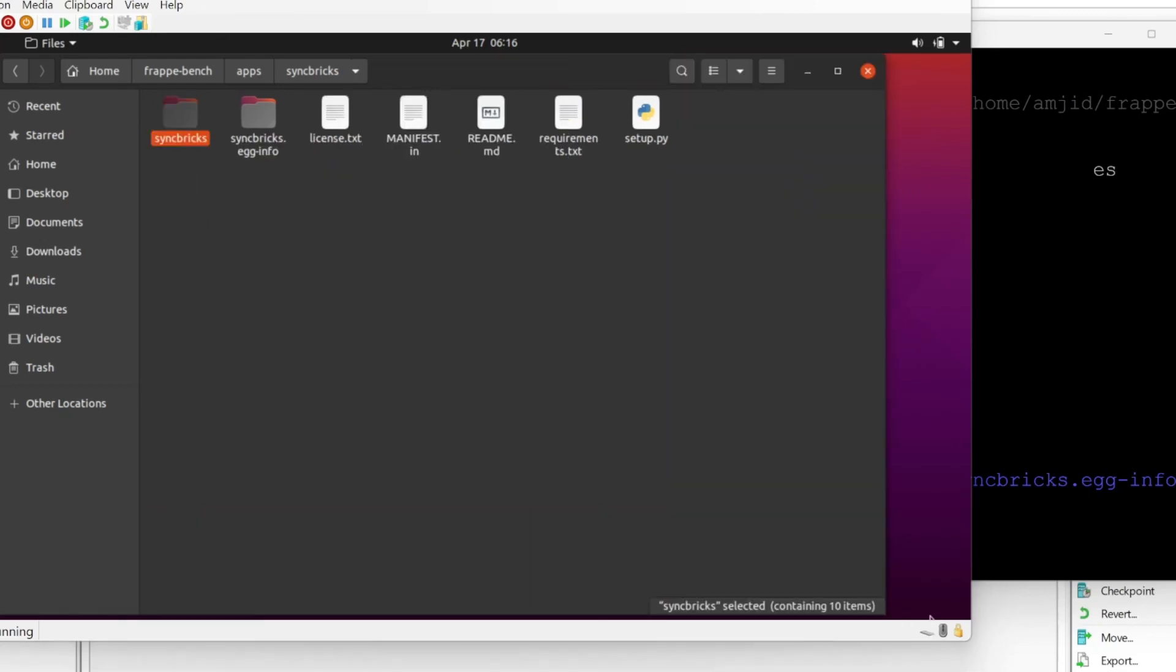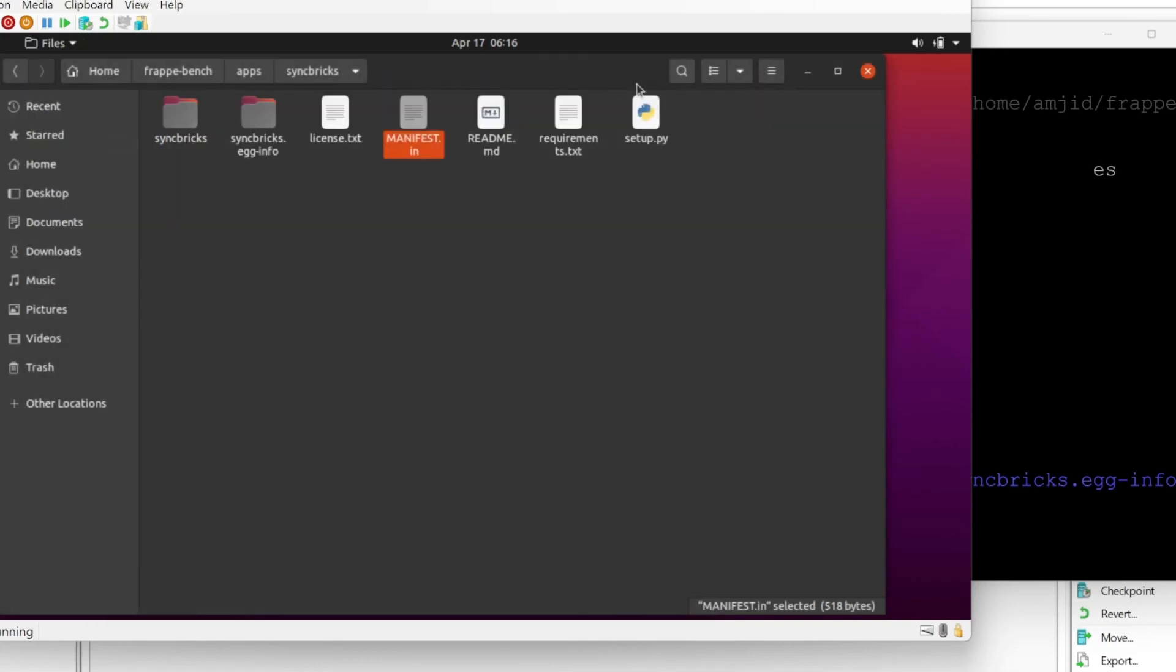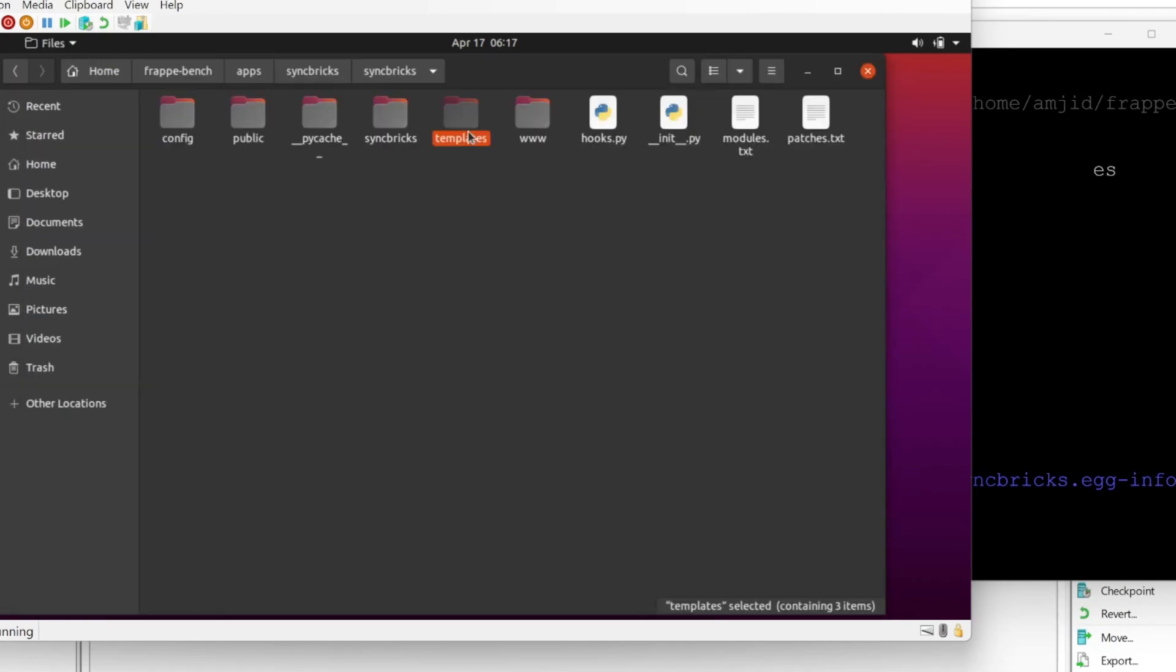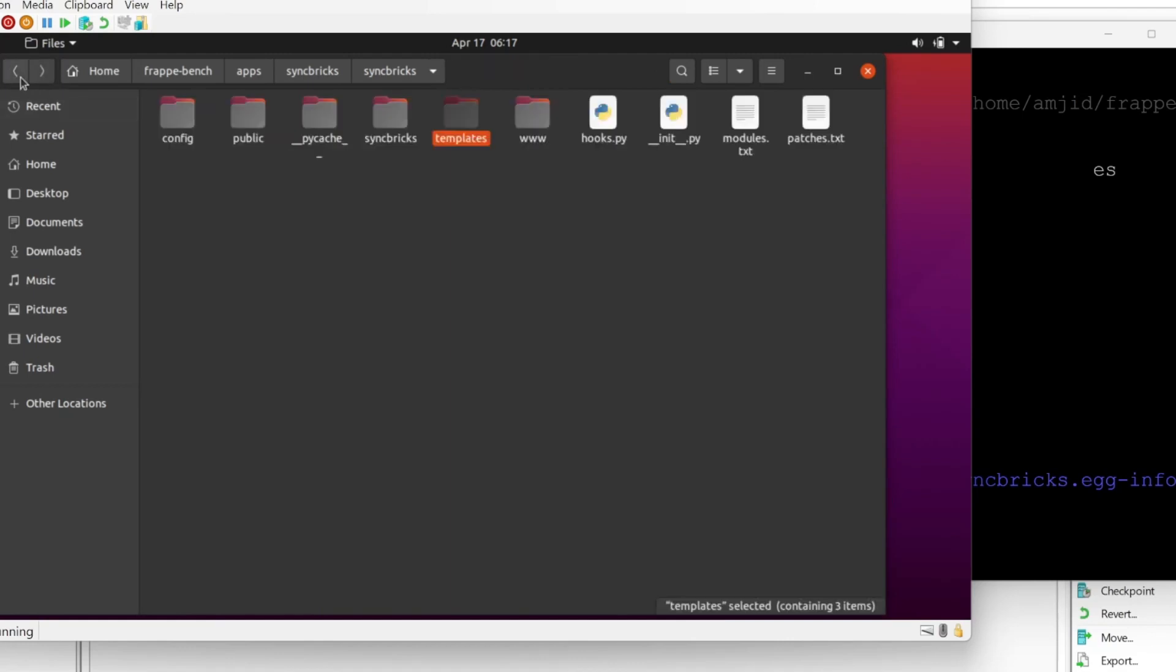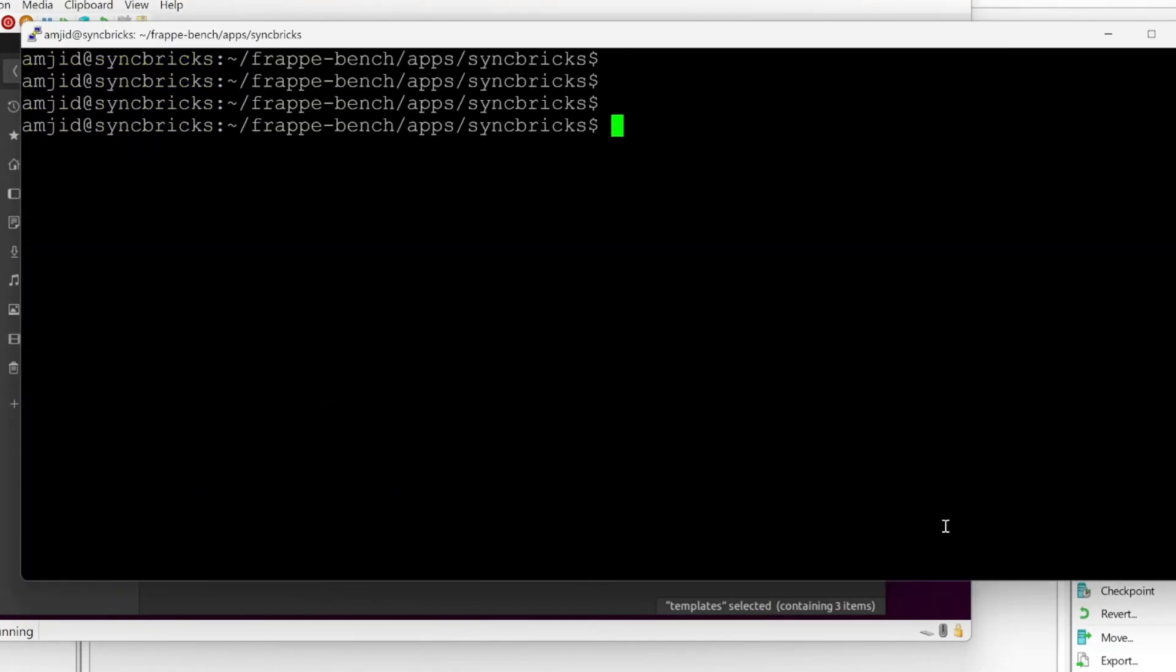On the root, there is a file called manifest.in. This includes various files, which include like Python, SVG, TXT, and all of this. Here you can add the license text. So whatever you want to add, you can add it here. So all the templates are stored in templates and all the page templates are stored in pages. So this way, you have to structure your files and folders the way it has been automatically structured.